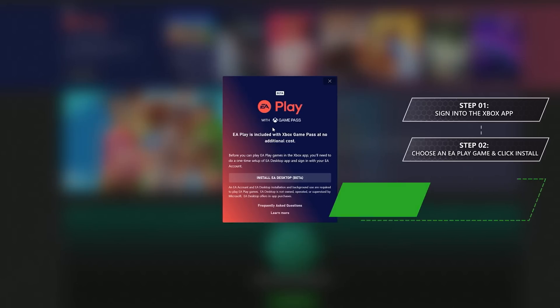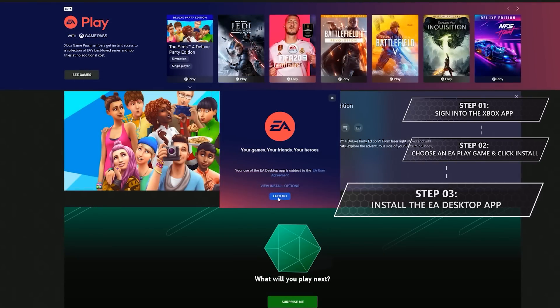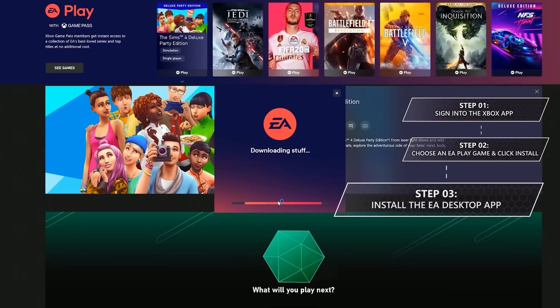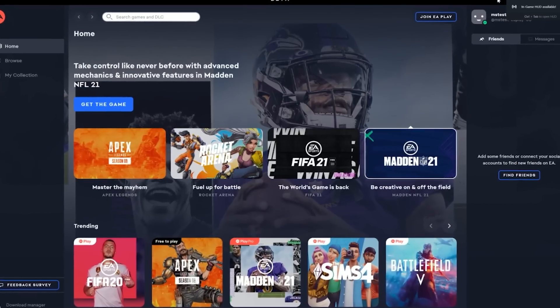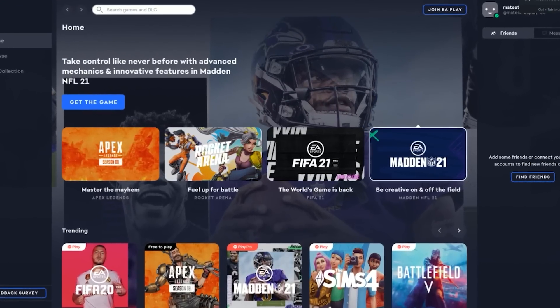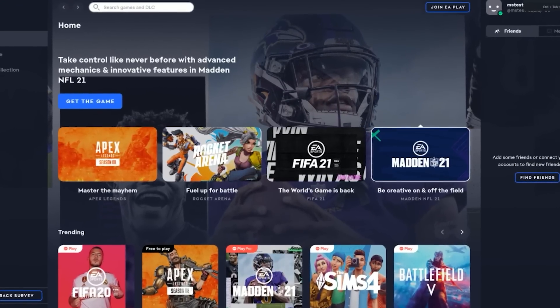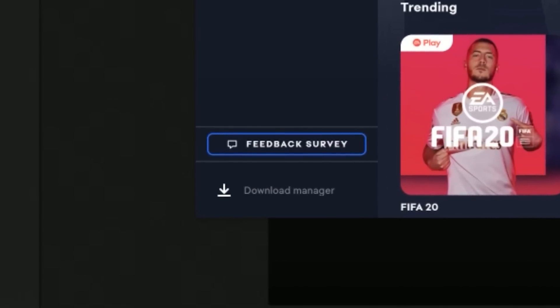Step 3, if this is your first time clicking Install on an EA Play game, you'll get prompted to download the EA Desktop app. The EA Desktop app is EA's next-gen PC gaming platform. You'll need it to download and play games with EA Play. The EA Desktop app is currently in beta, so our friends at EA would love to hear your feedback.